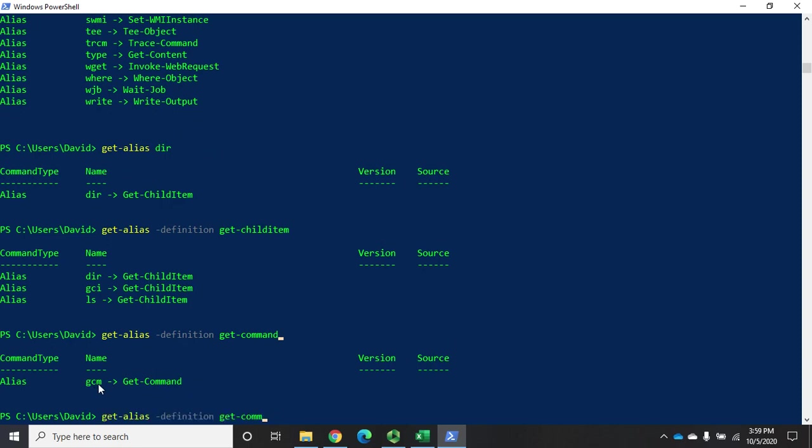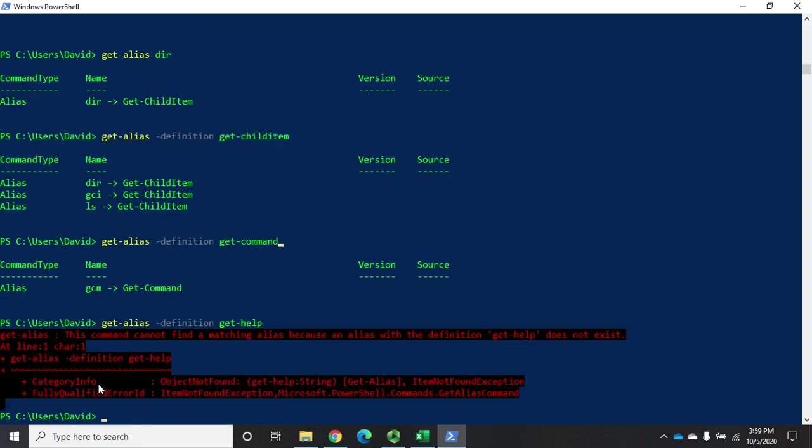But if I do the same thing for get-help, you'll see we don't have an alias for get-help. We get this: Command could not find a matching alias because an alias with definition of get-help does not exist. What if I want to create one?